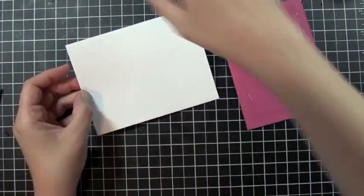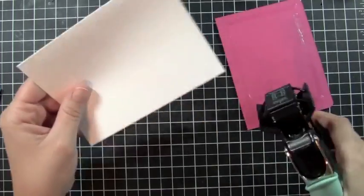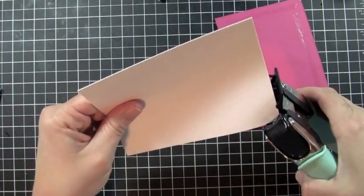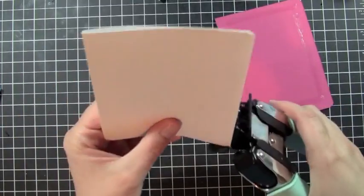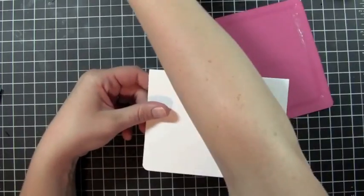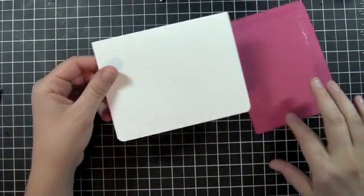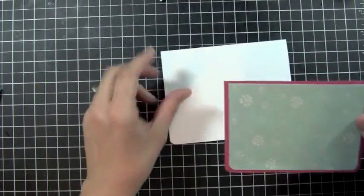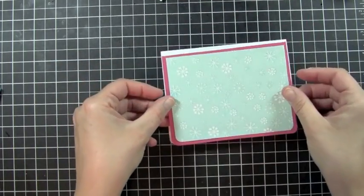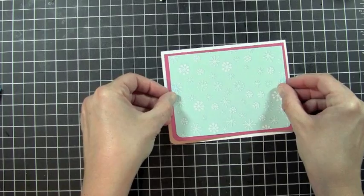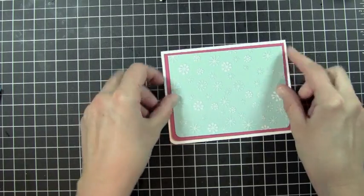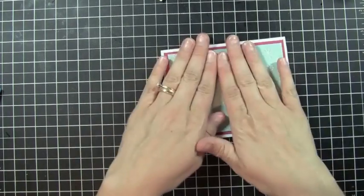And before I do that, I'm also going to round the corners on this as well, so I'm going to use the quarter inch side of the corner chomper on that too. So I'm going to mat this right onto my card just like so.